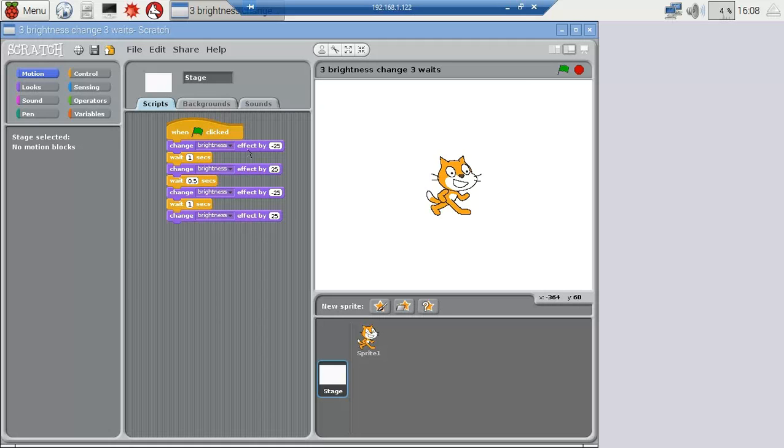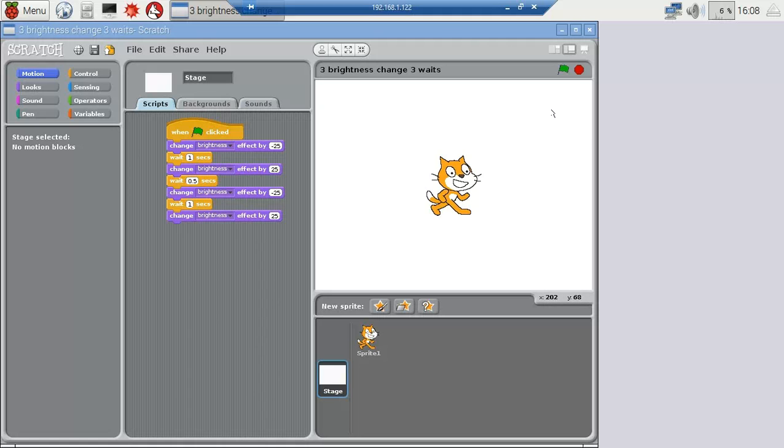change the background color brightness—I mean, wait one second—and then change it again to another brightness level. Wait a half a second, go to the next, go one more second and another. So you'll see the background color here change when I start the program. So I'll do